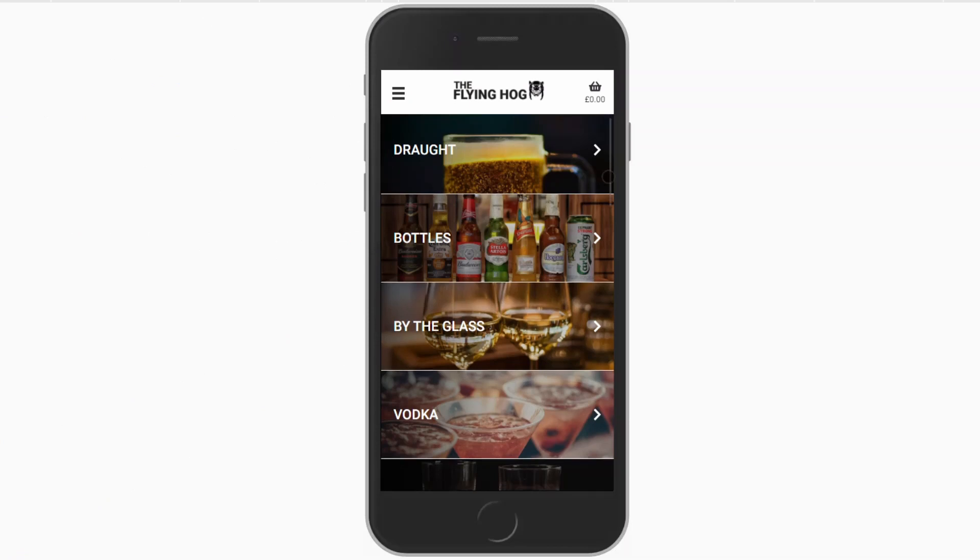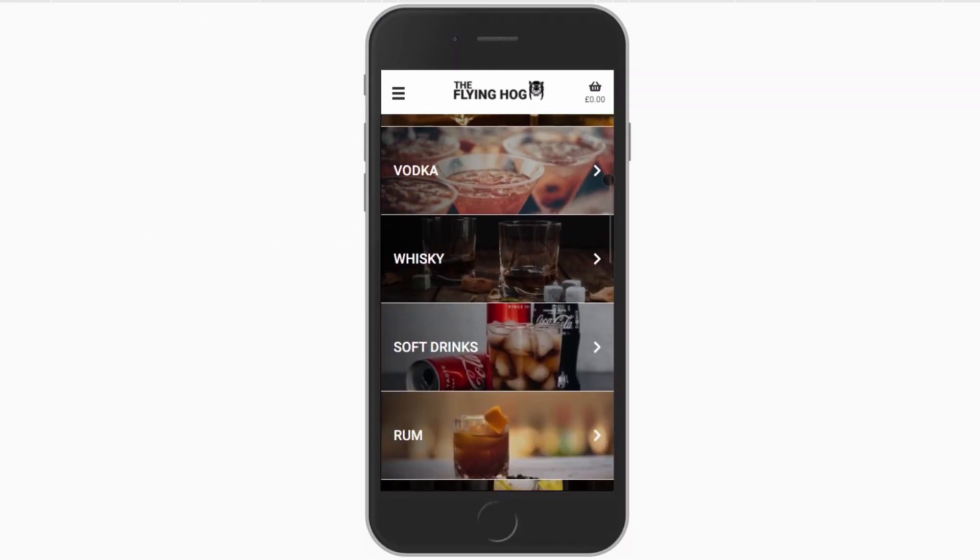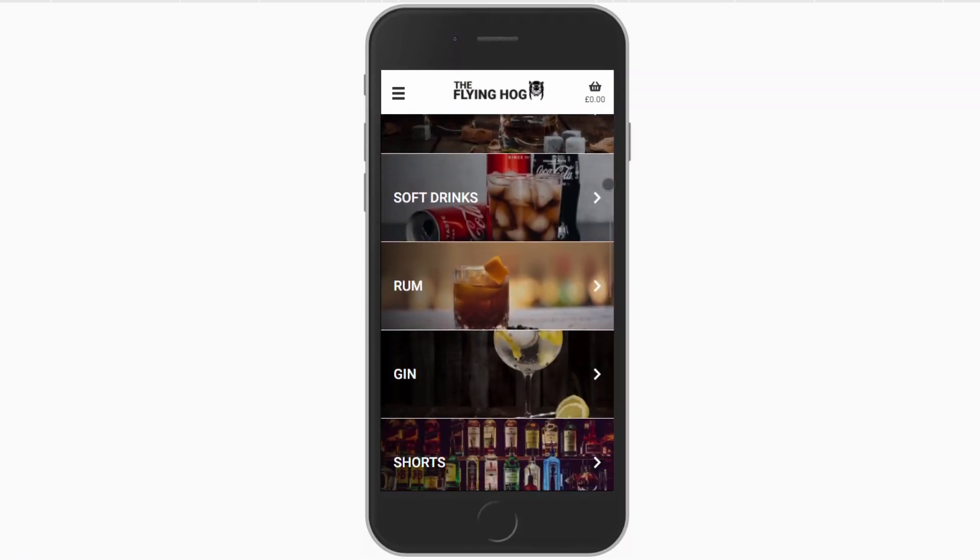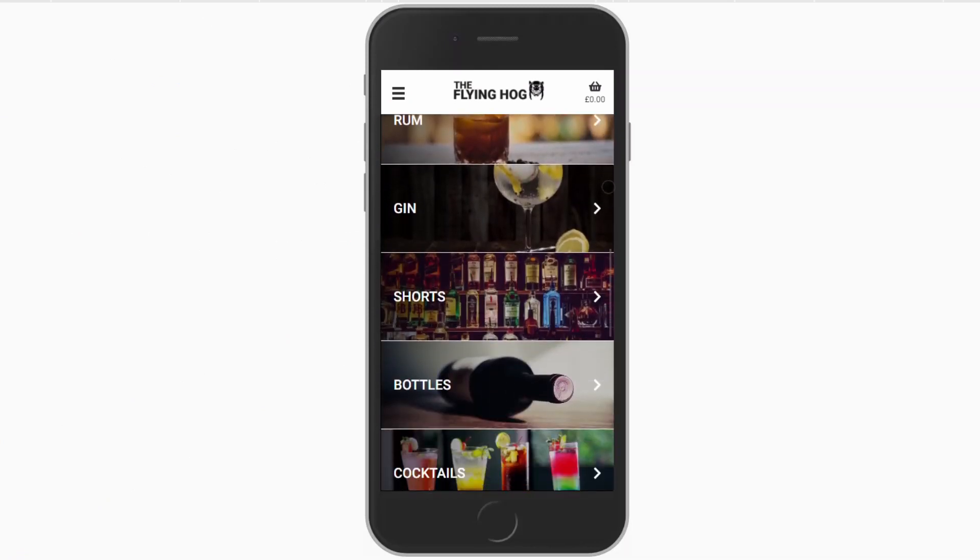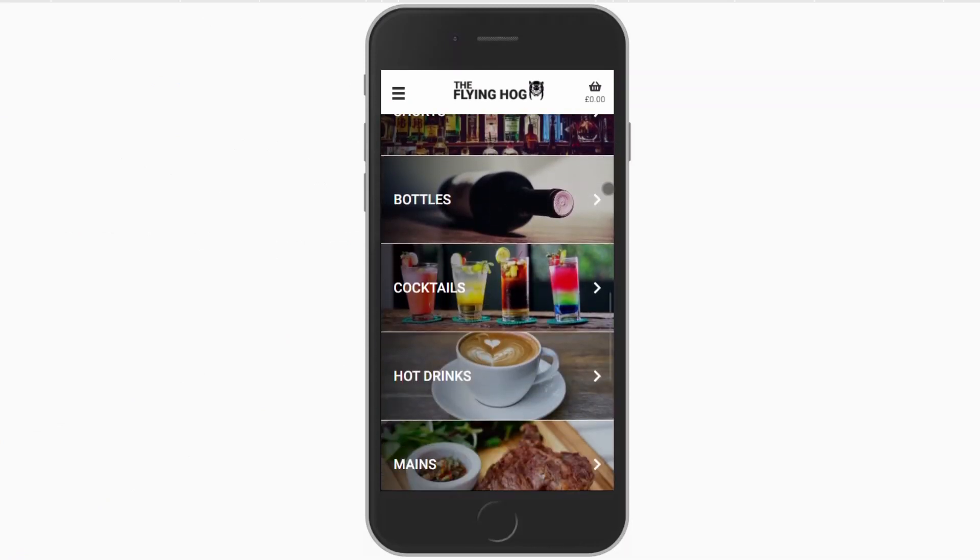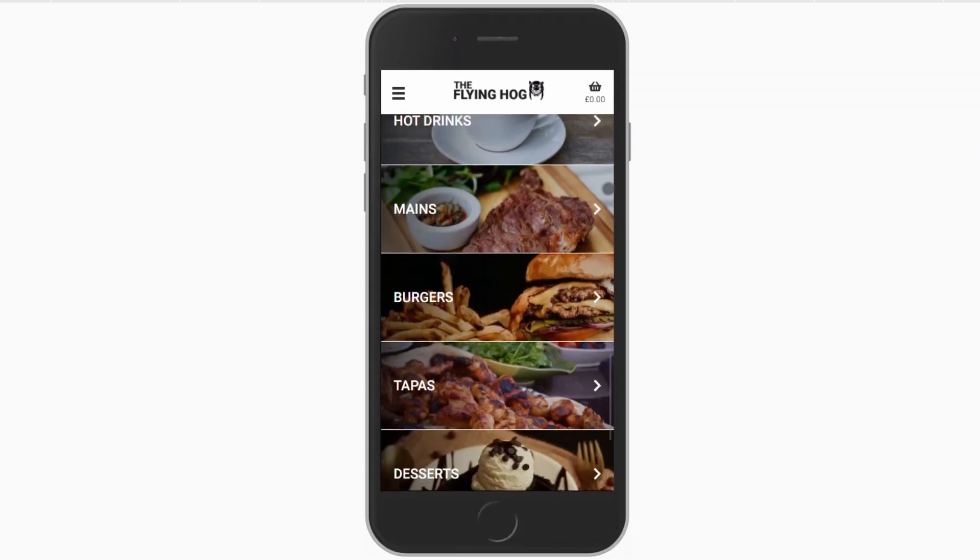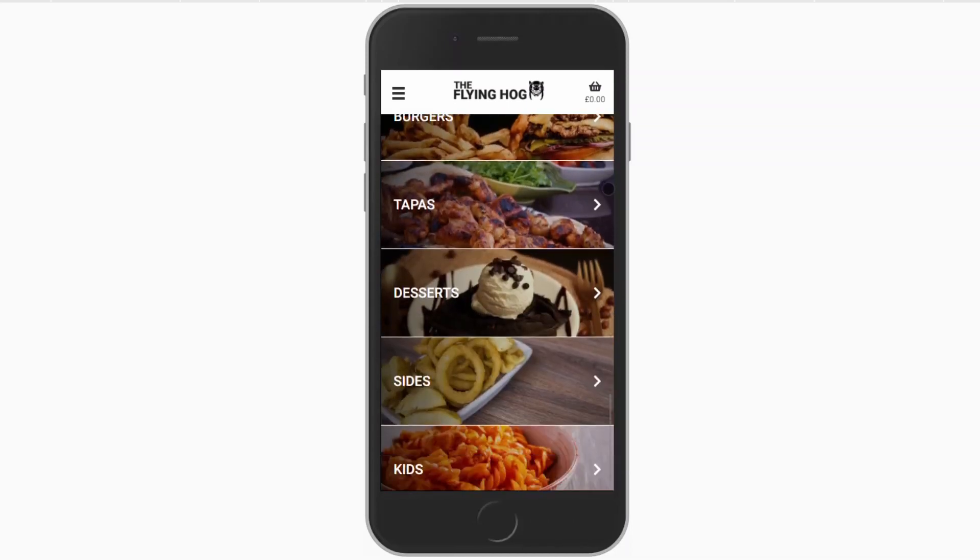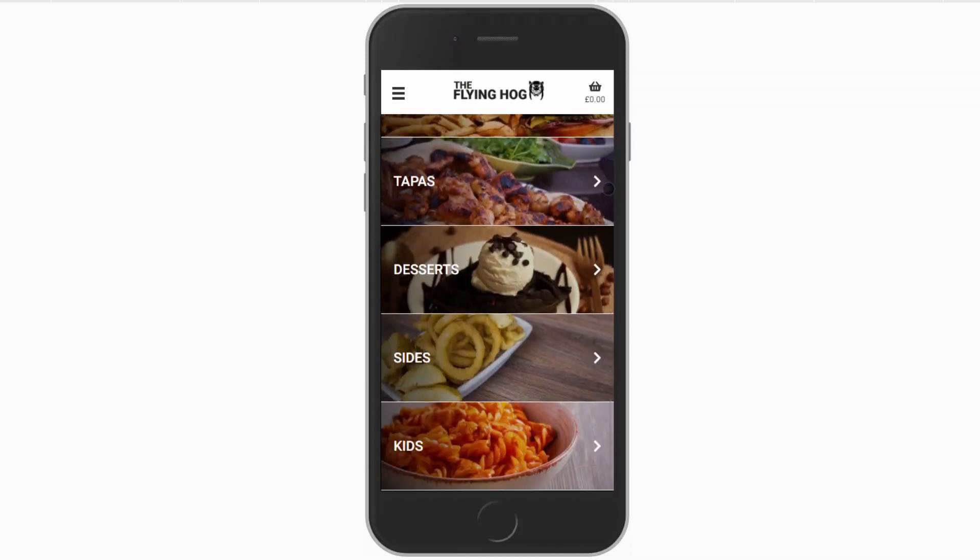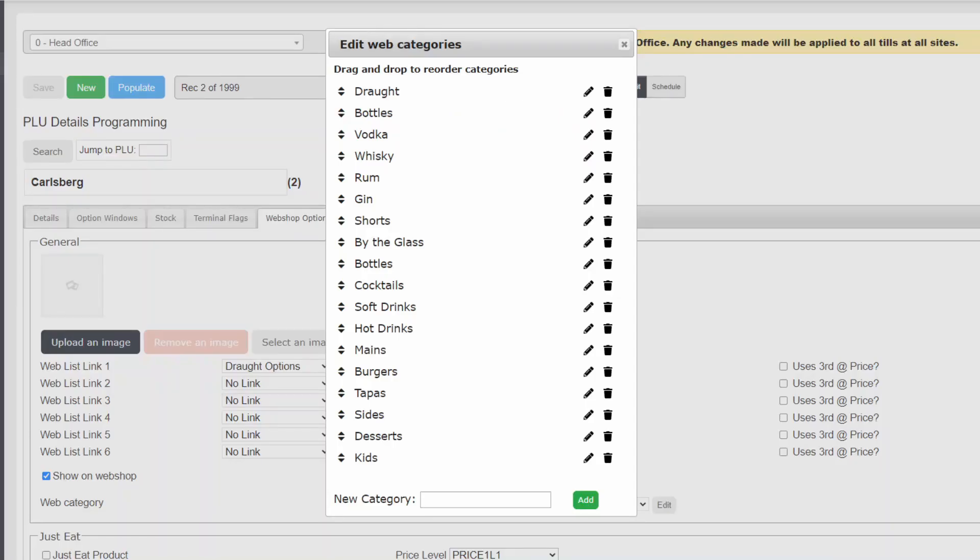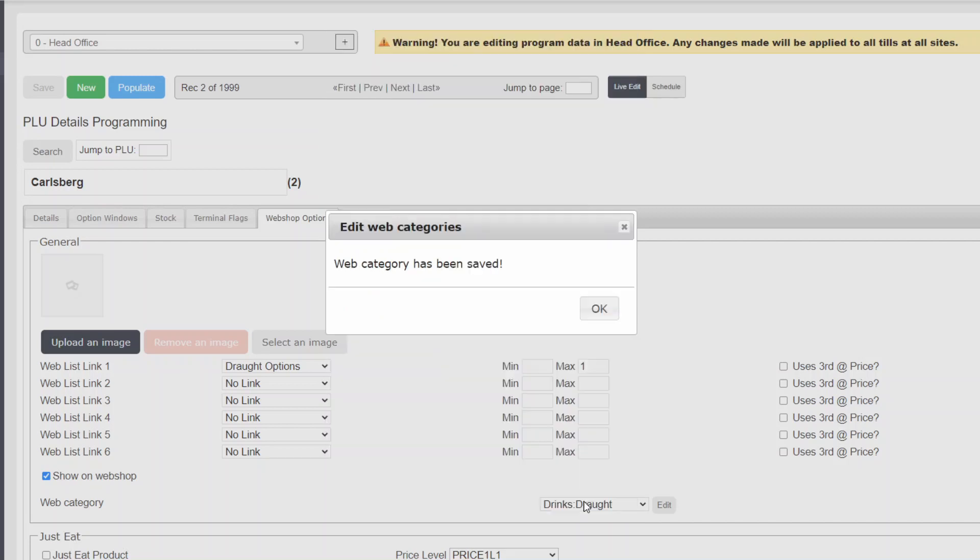While this has helped, you can see that the menu is still quite overwhelming. Utilizing subcategories is a great way to combat this and will enable you to group similar categories together. In this example, we will create a main category for all of our drinks and relocate our existing drink categories within it.